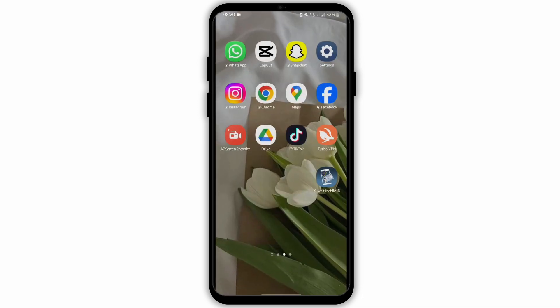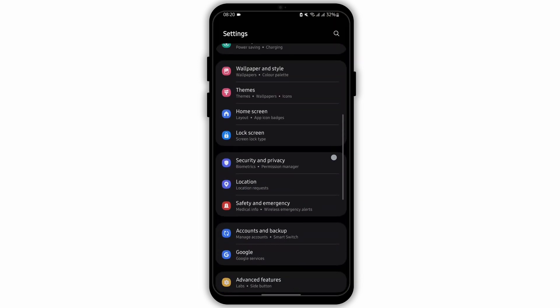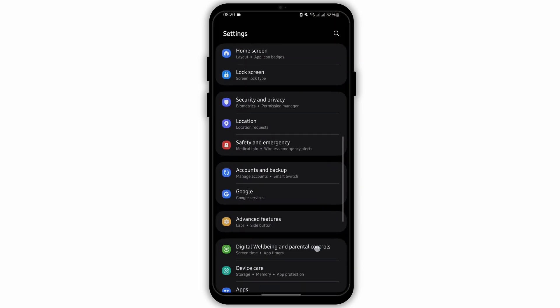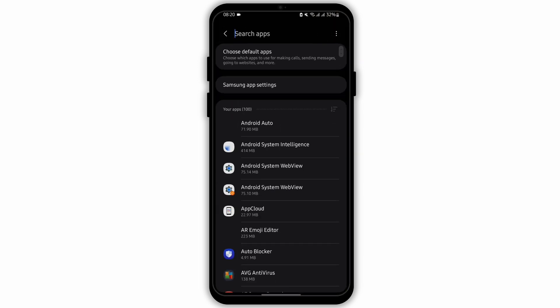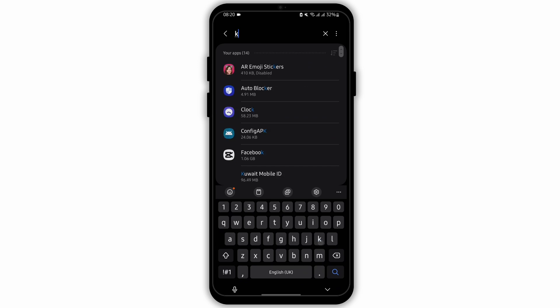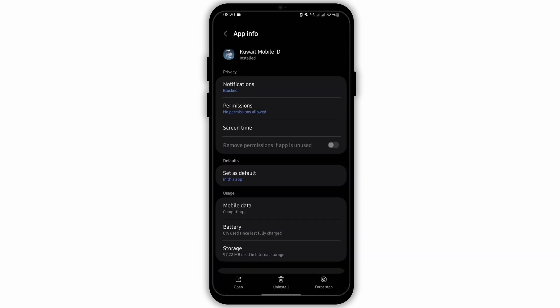Once you have updated your app, head over to your settings. Here scroll below onto apps and search for Kuwait. Tap on Kuwait Mobile ID.